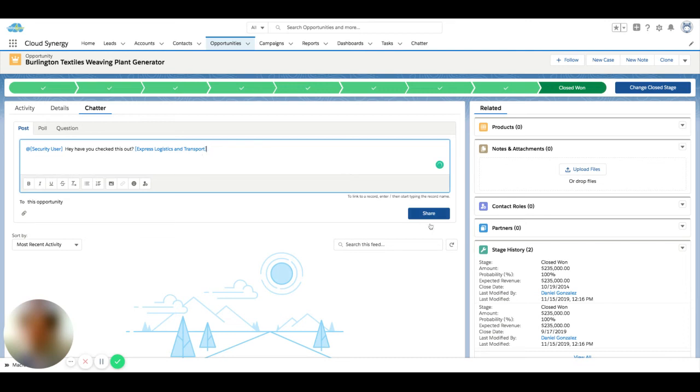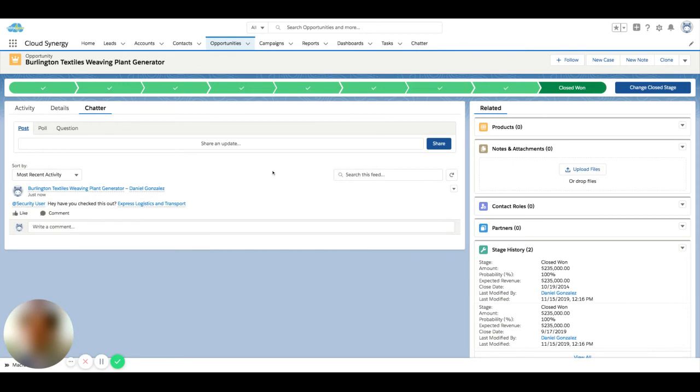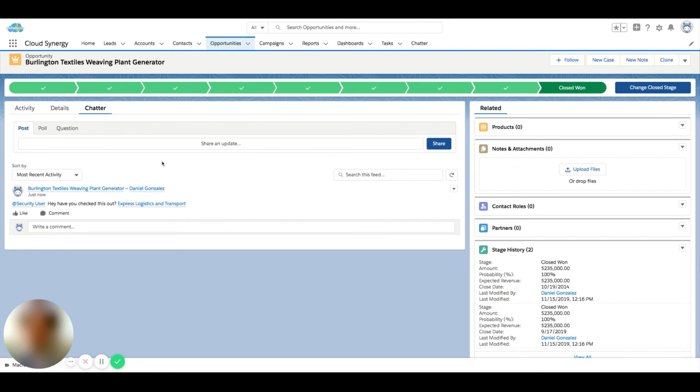Once you have this and you share your post, if this user's Chatter settings are set up for them to actually get an email alert, then they will get an email alert and it will come with a link where they can come straight to this record. This is a good use case to get someone's attention as a call to action, rather than back-and-forth messaging that you might use in Slack or Google Chat.